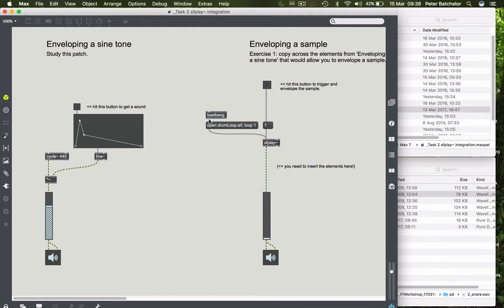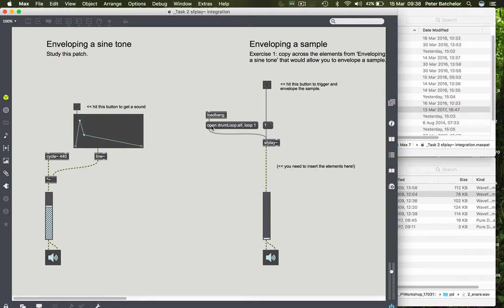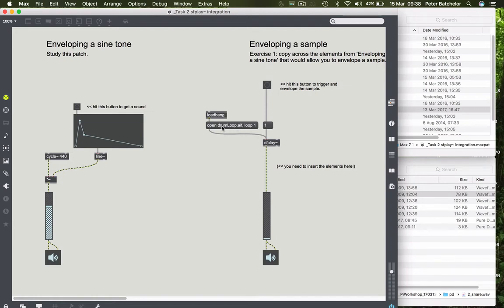So in this case, it's going through a message that says open drum loop. If you want to load a sound as soon as the patch loads, rather than having to drag and drop a sample or go into the open dialogue for SFPLAY, you can do so. You just put in open and then the name of the sample that you want to load, or at least the file path.